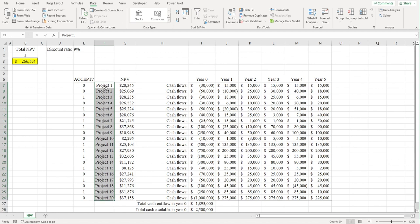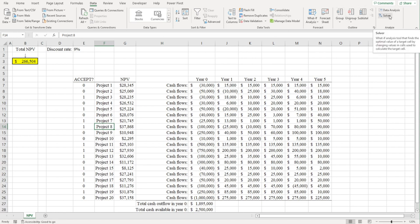In short, we need to find the combination of projects that's going to result in the highest total NPV, and Solver can help us do this.